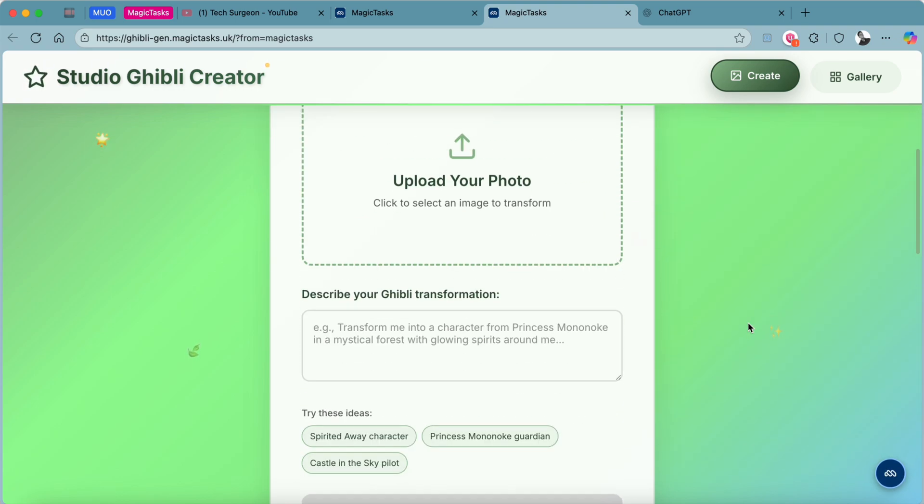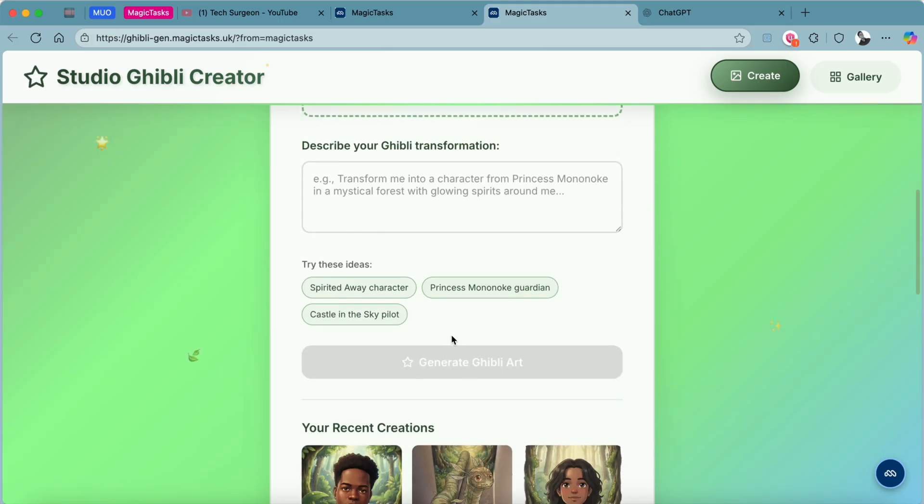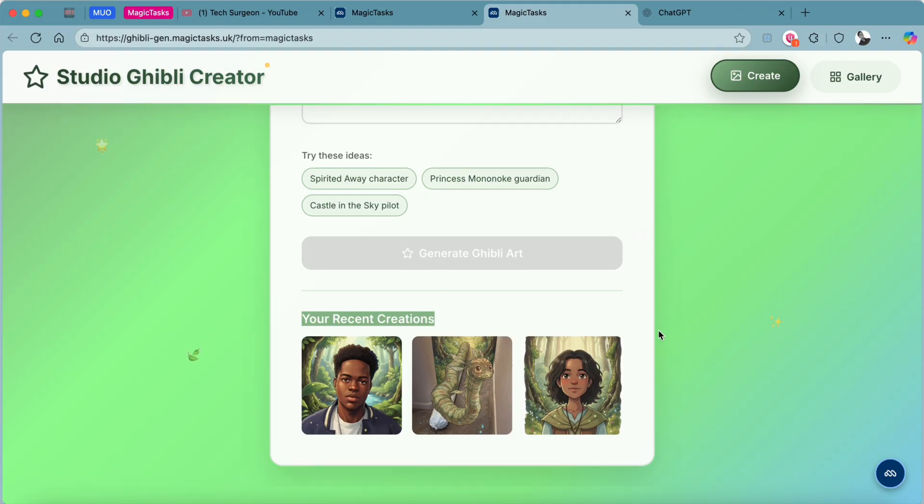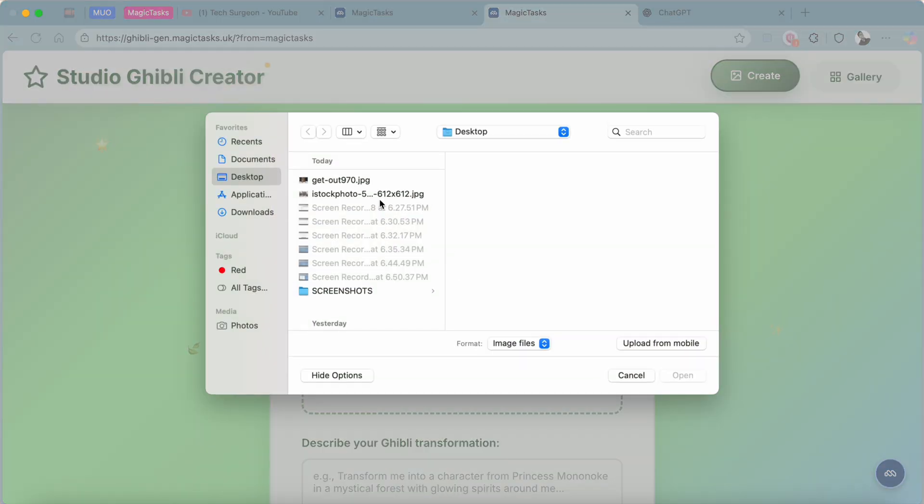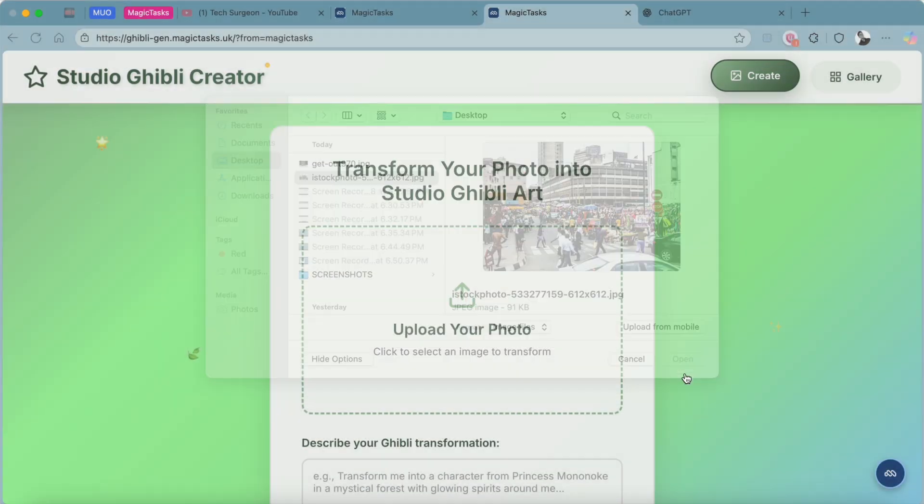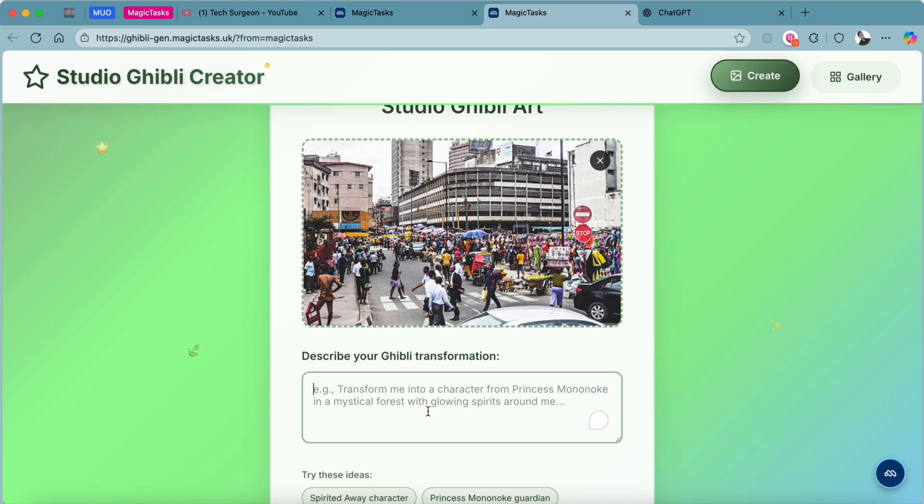You can see: Transform Your Photo into Studio Ghibli Art. You can upload your photo right here, describe my transformation, try ideas, and then you can generate ads. You can also see my recent creations right here. I can just upload an image of, let's see, this scenery, and then describe my Ghibli transformation: transform this scenery.